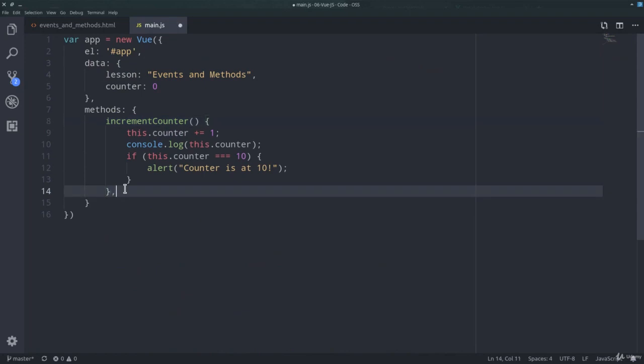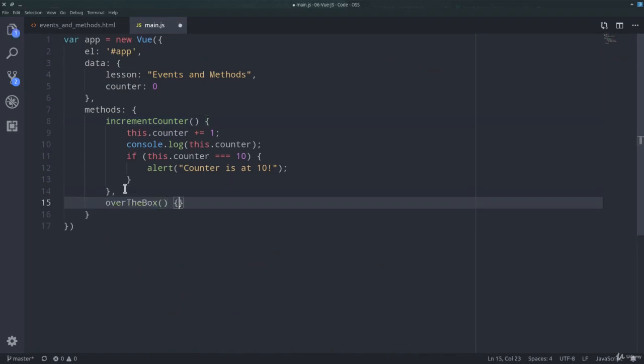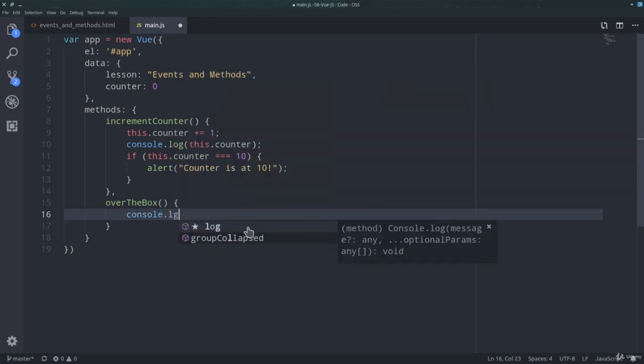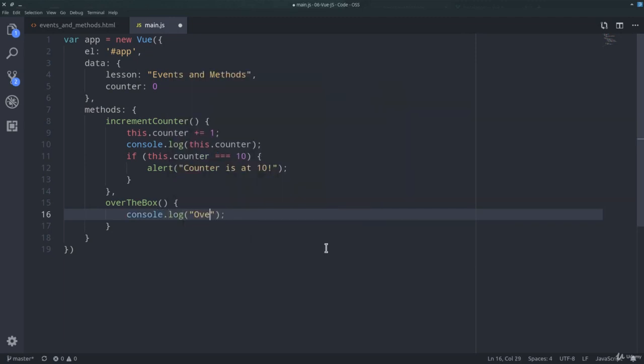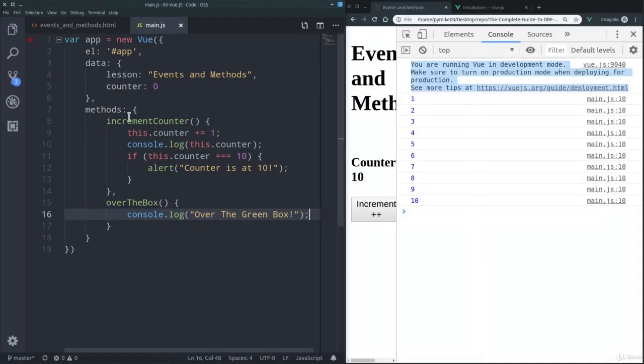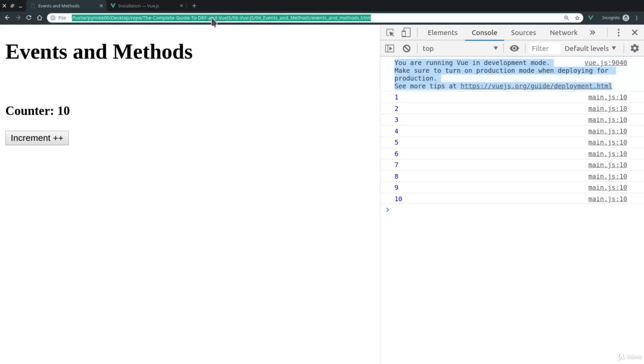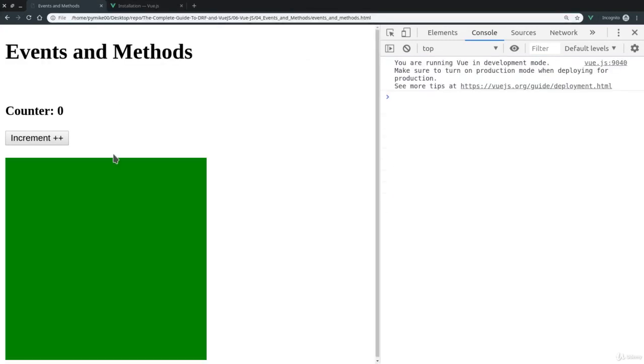So, like so, over the box, and we can just console.log over the green box. So let's now go back to the browser once again. Like so, let's refresh our page.